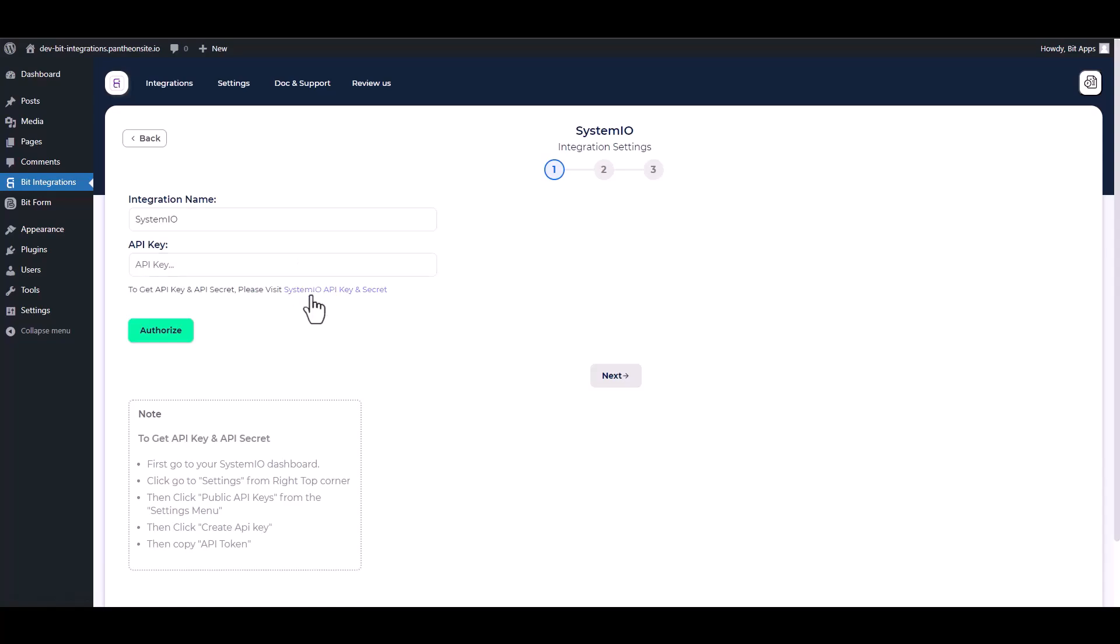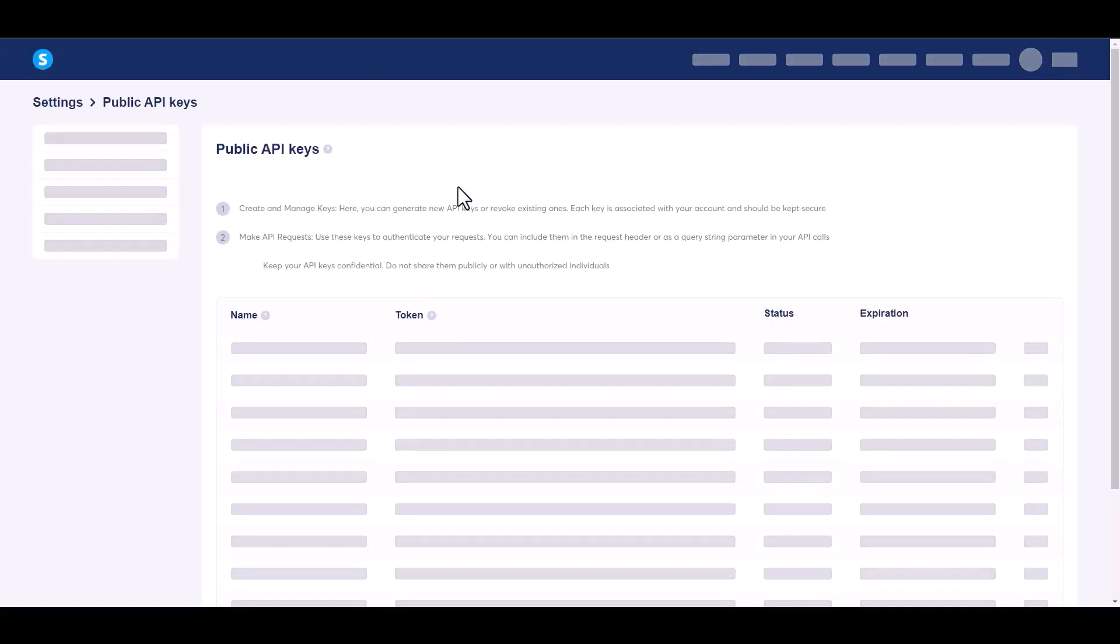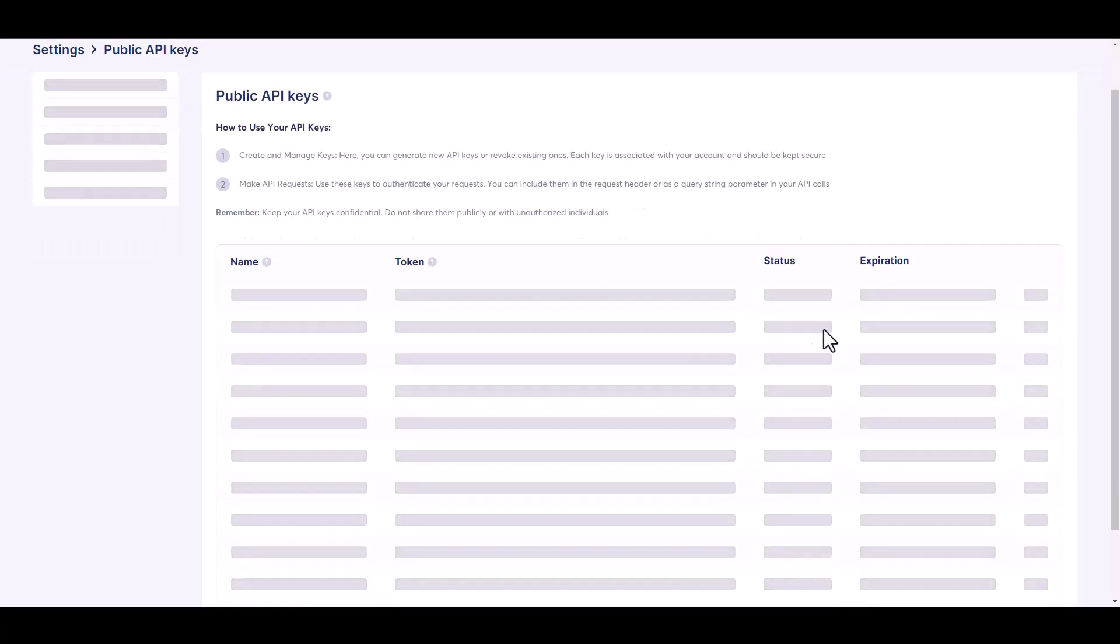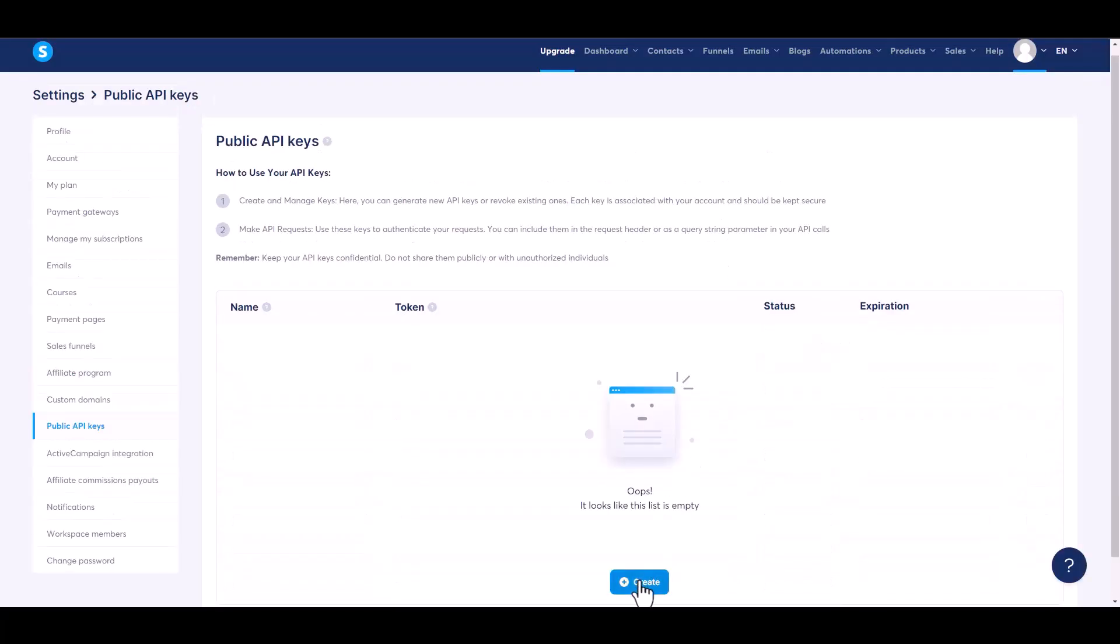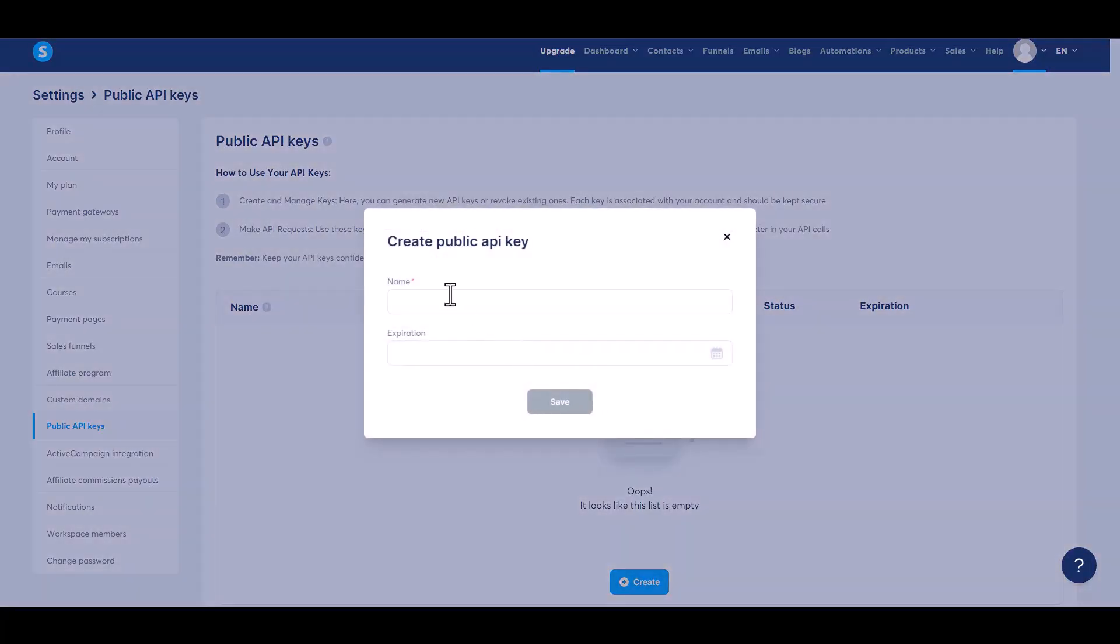Give here the API key. So please visit System.io API key in secret, create, give here a meaningful API key name.